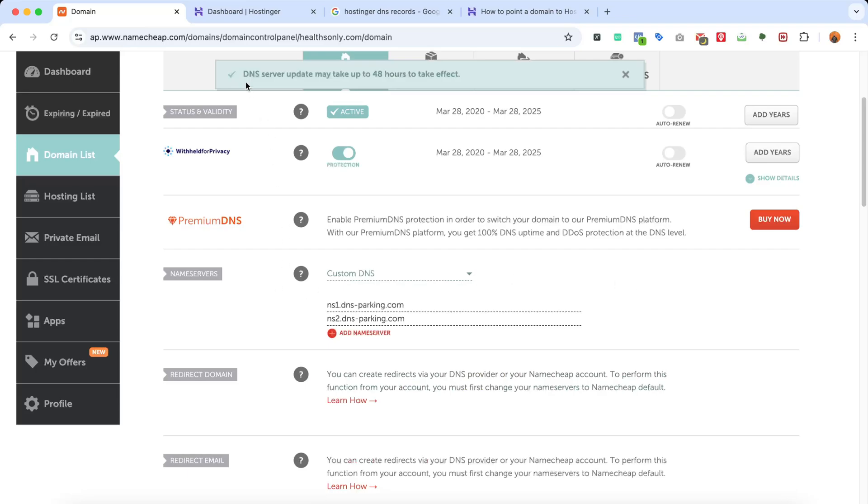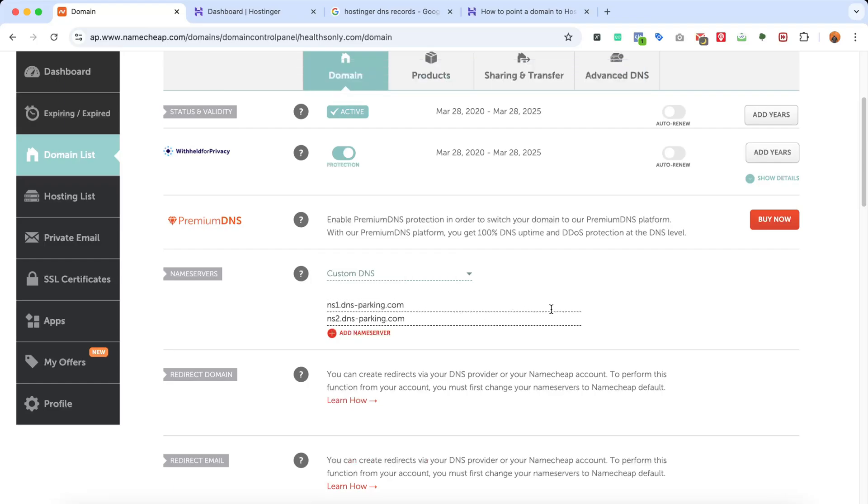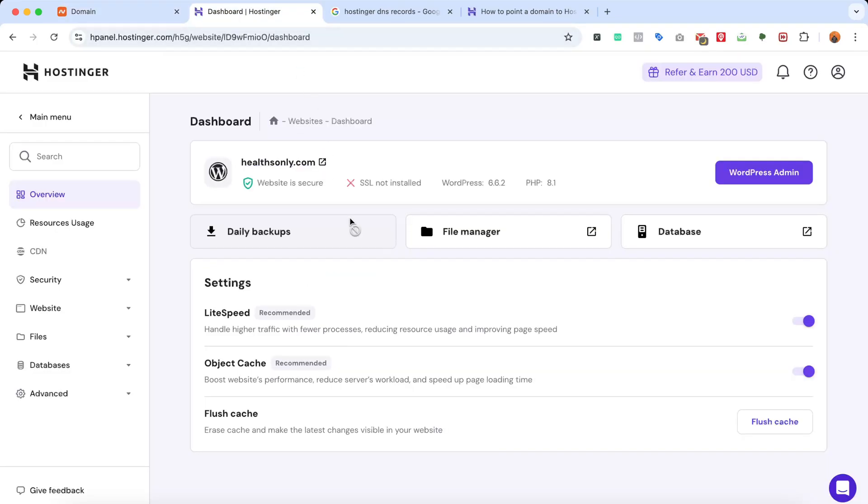Now what it's going to do - DNS server update may take up to 48 hours to take effect. So we've done the process. Now it might take a few minutes to up to 48 hours to get propagated, and we should be able to visit the WordPress website from here. When... oh, here we go! The website is already installed.